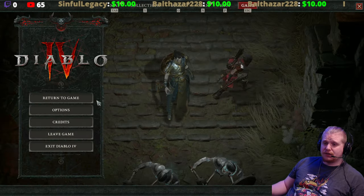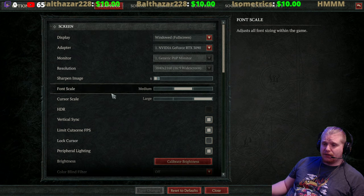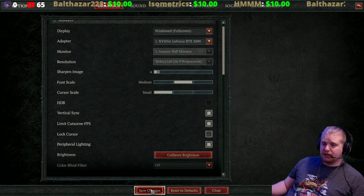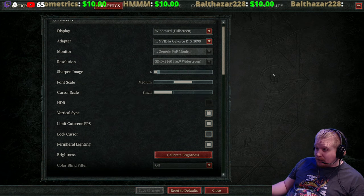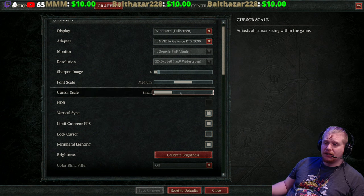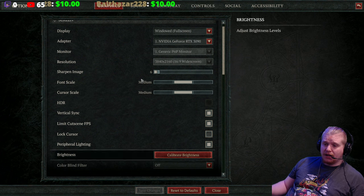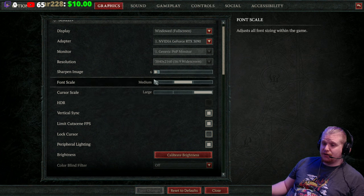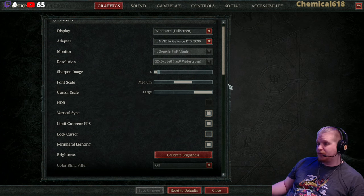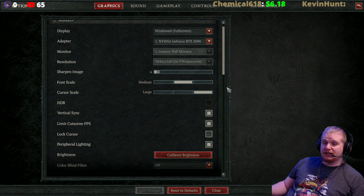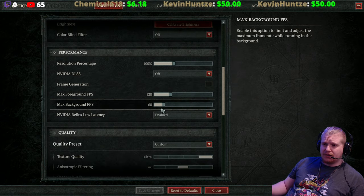First off, let's go to Options and the Graphics tab. A very simple one: cursor scale. When the game starts out, the cursor is so small — it's like microscopic in size. You may want to bump that cursor size up, either to medium, which is a little bit better, or I prefer large, because when you're in the middle of combat with all those effects going on the screen, things get pretty hectic and it does cause some issues.